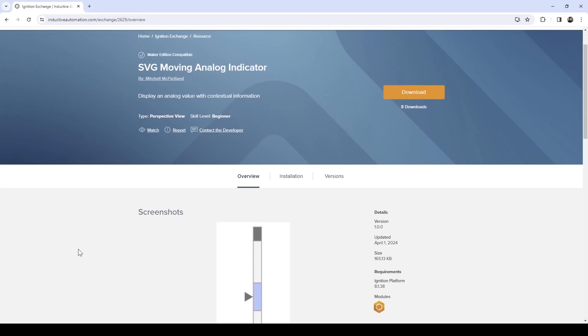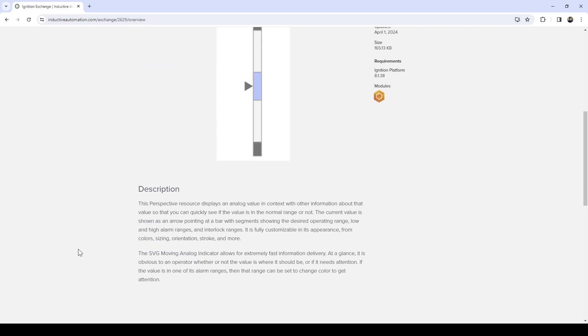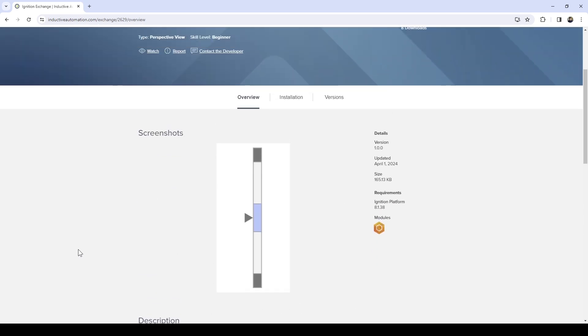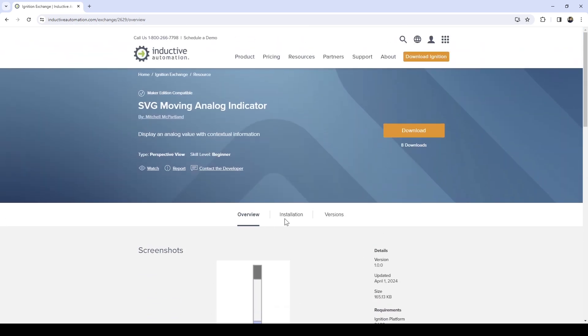Now that you're familiar with the extensive customization options, take the next step and experience this resource first-hand. Download it from the Ignition Exchange today.